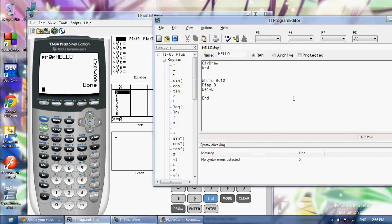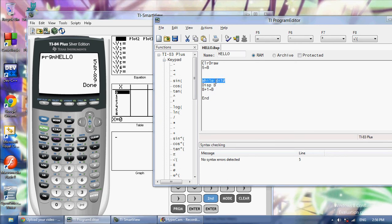Because first b was 5 and so it wrote 5. Then it was 6, then 7, then 8, then 9. Then it hit 10 and b was not less than 10 anymore. It was equal to 10, so the loop ended. So that's a while loop.